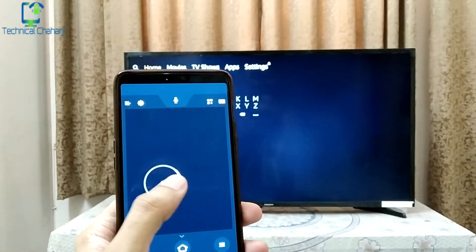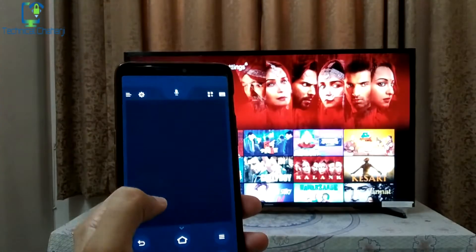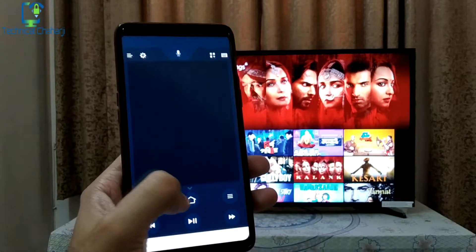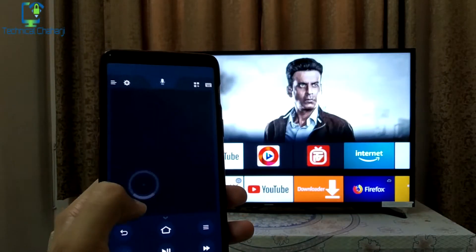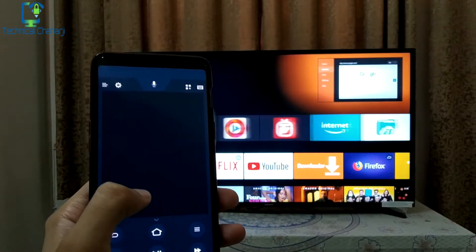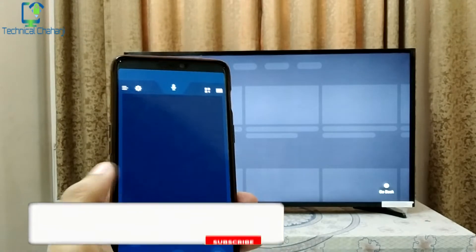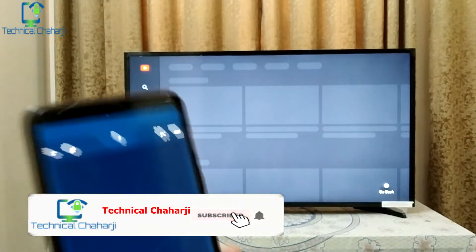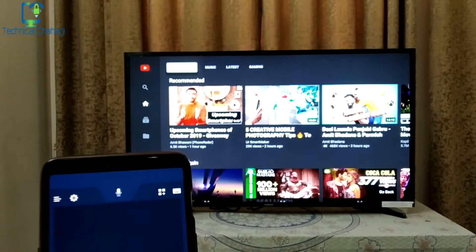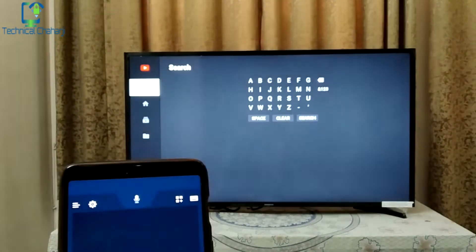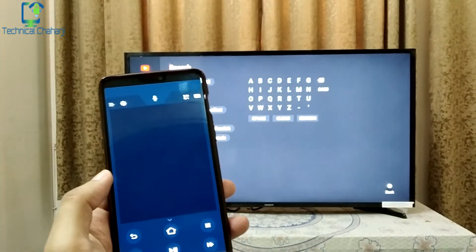Let me show you a quick demo of how I'm controlling it with just my phone. Even if I want to go to the home screen, I can simply press the home button and it will go to the home screen. Let me show you how easily you can open YouTube and type in any information.